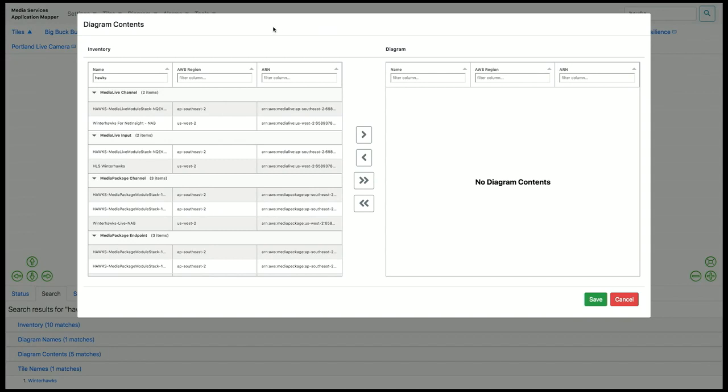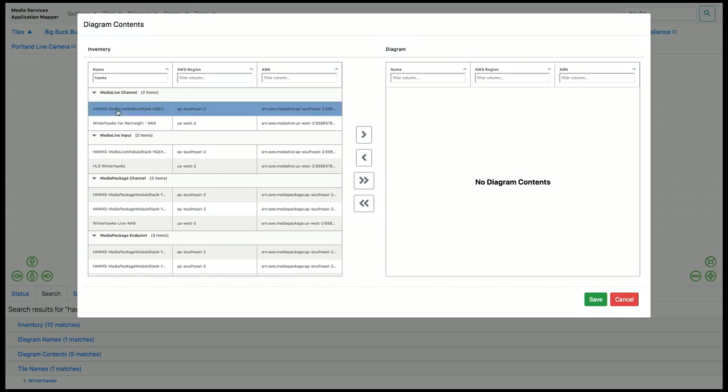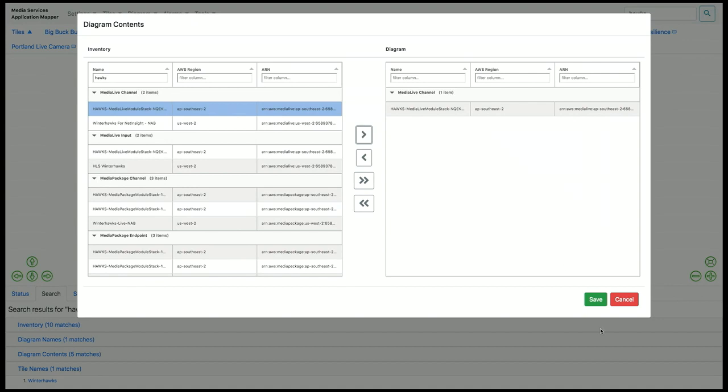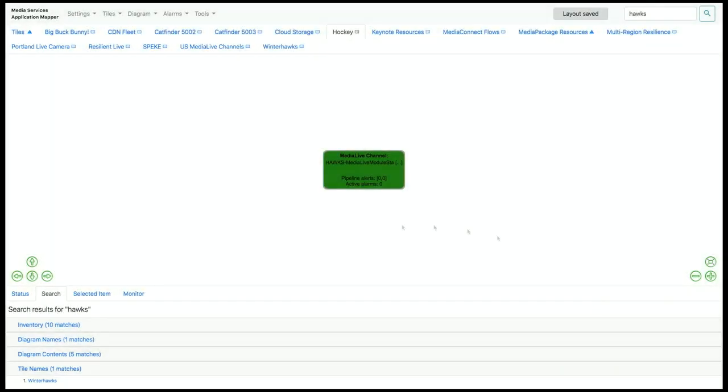On the left side, we see all of the inventory that MSAM has discovered in my AWS account, and on the right side, we see the current contents in this diagram that I recently created. So what I'm going to do is select my MediaLive channel on the left side, and add that into the diagram contents. When I do that, that element appears on the diagram, but by itself isn't very useful to me.